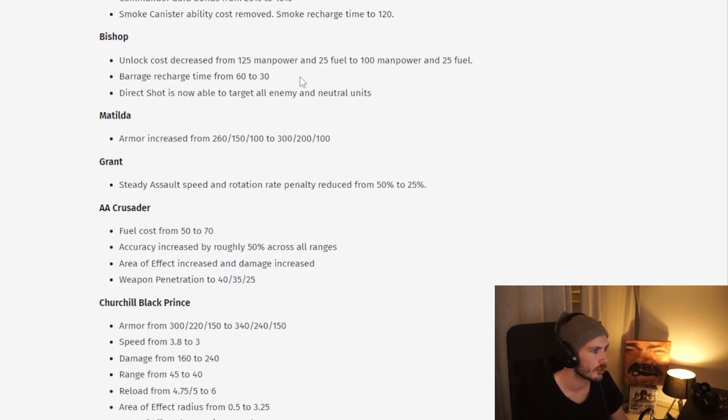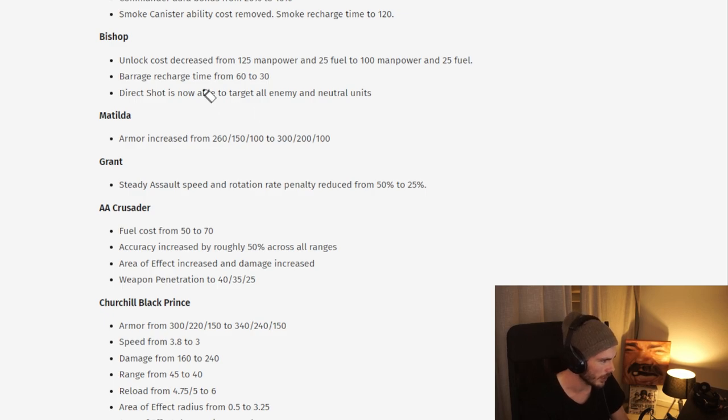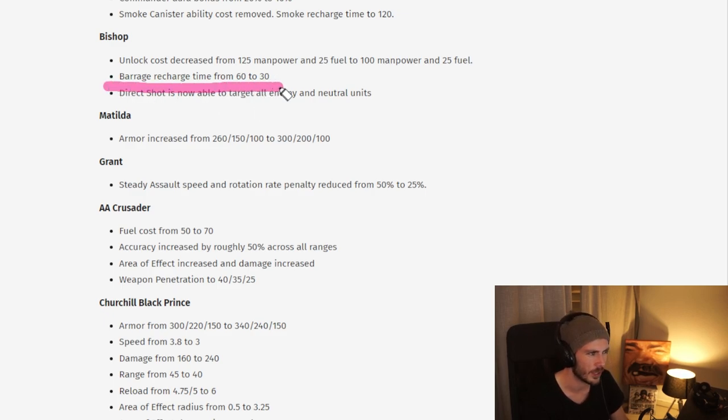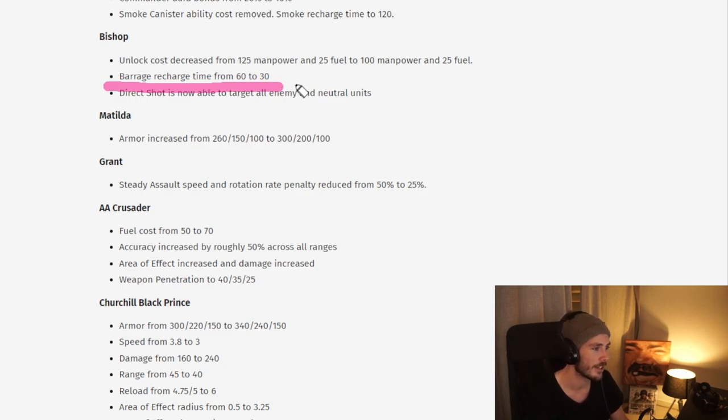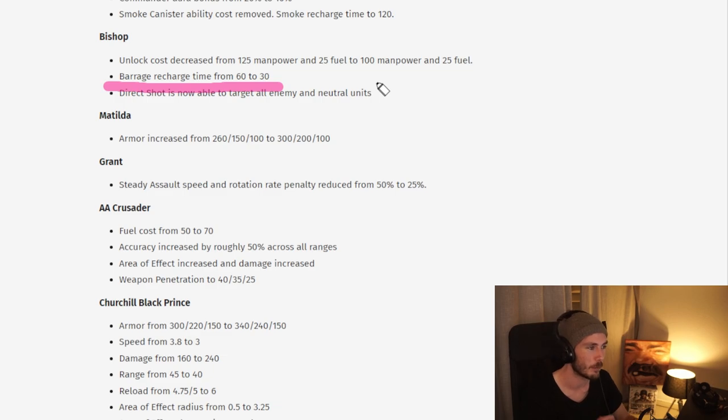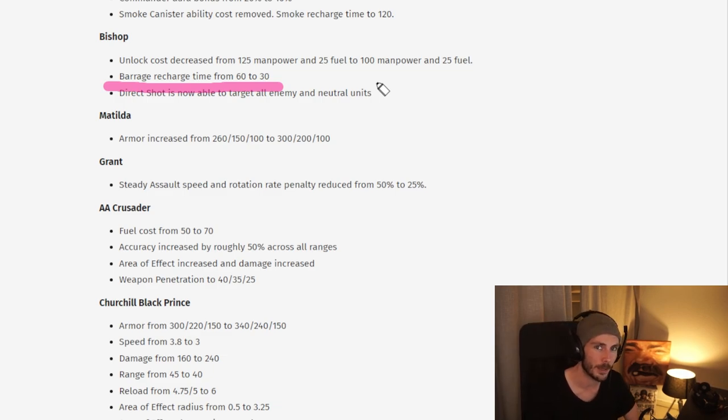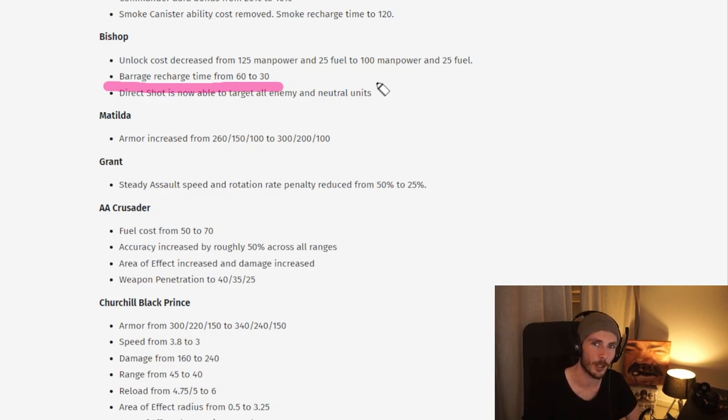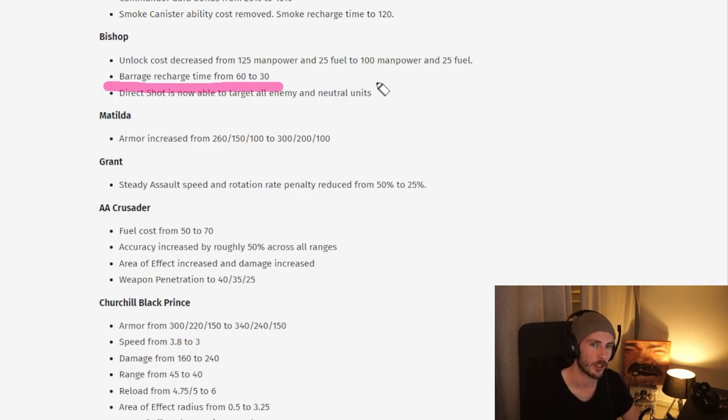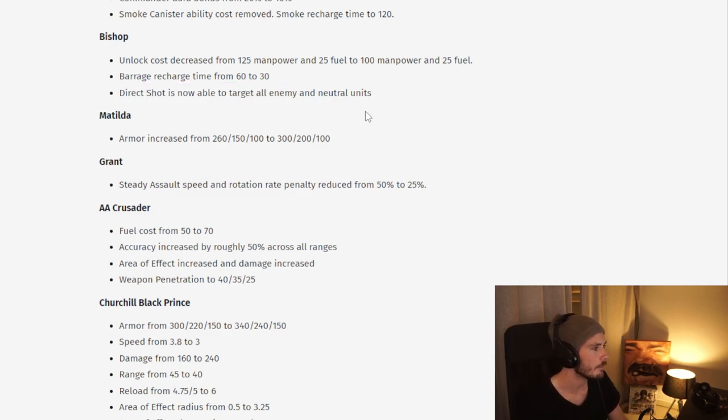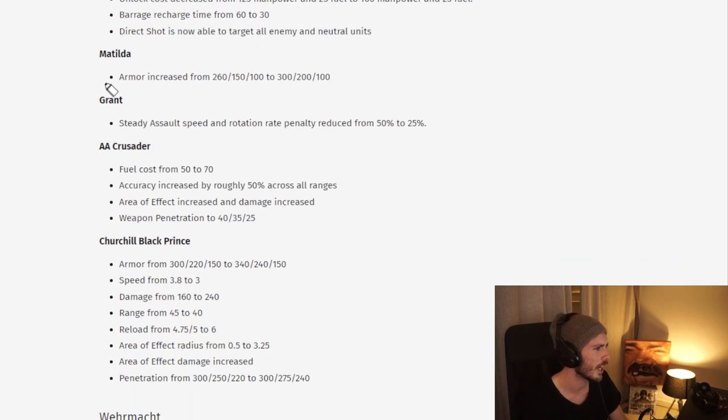Moving on, we have some slight changes to the Bishop here. These don't interest me too much, but it's worth pointing out that the Barrage Recharge time is halved, which I think in team games could be quite insane if you have multiple British players, multiple Bishop players. You can slam those forward ambulance positions quite hard.